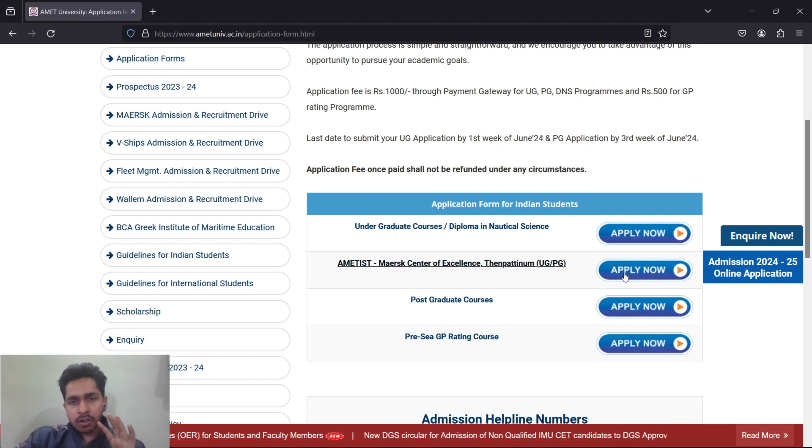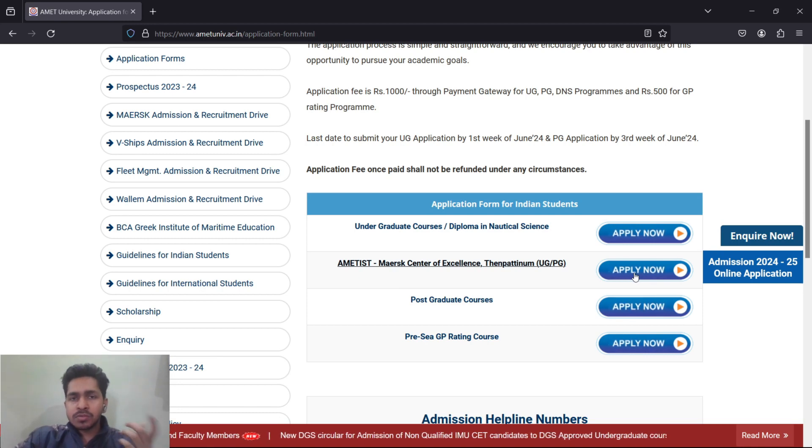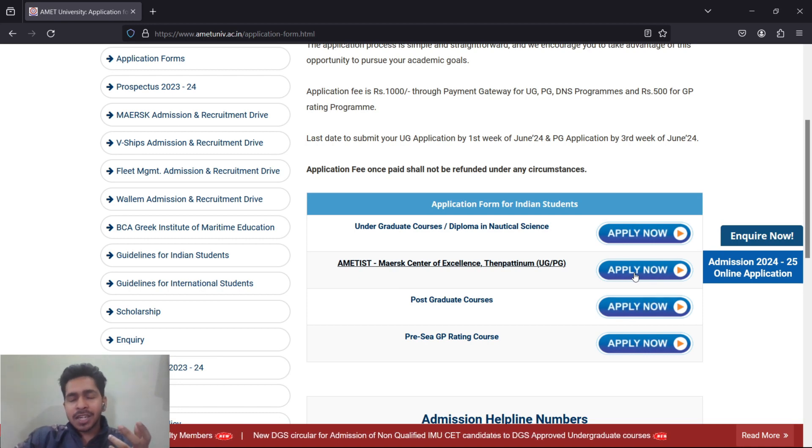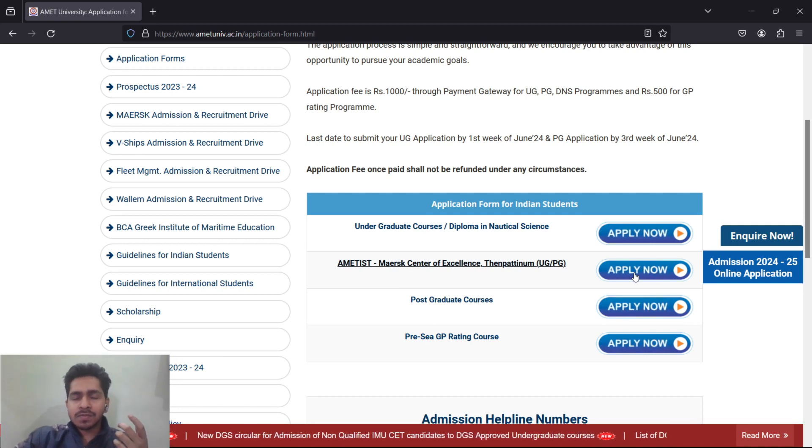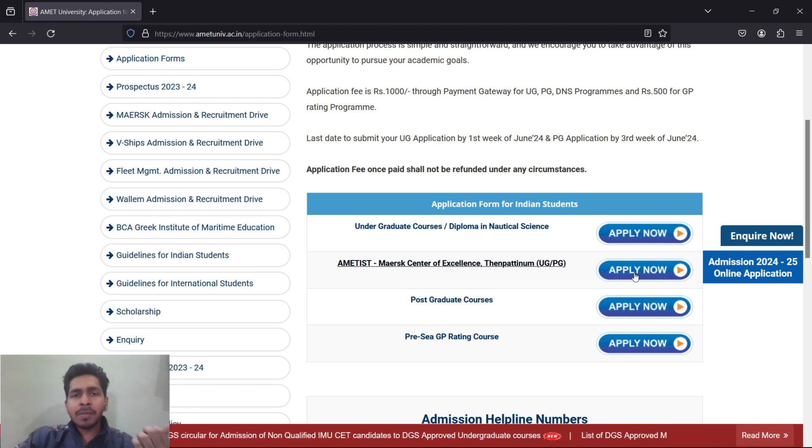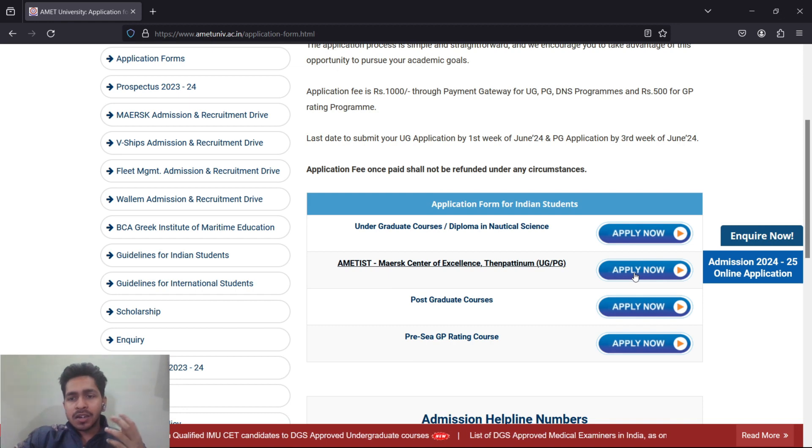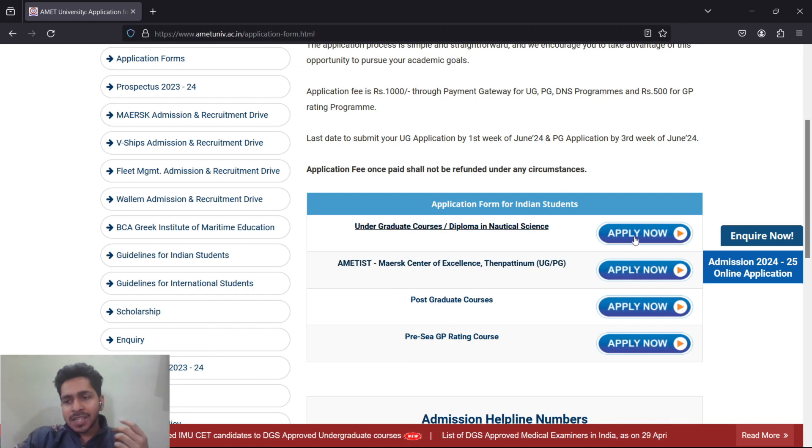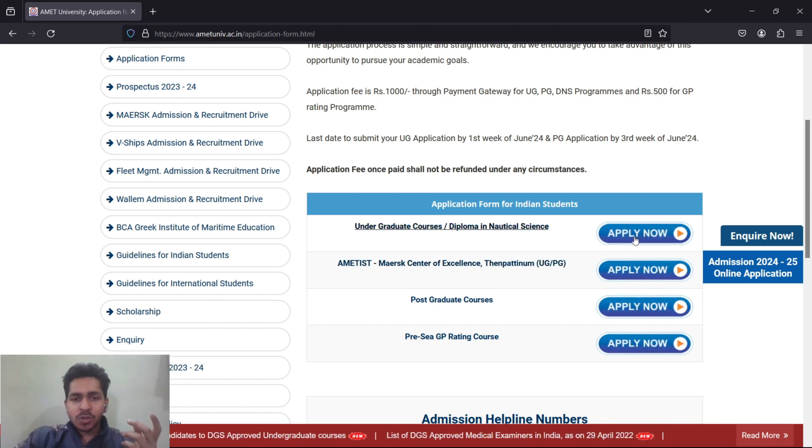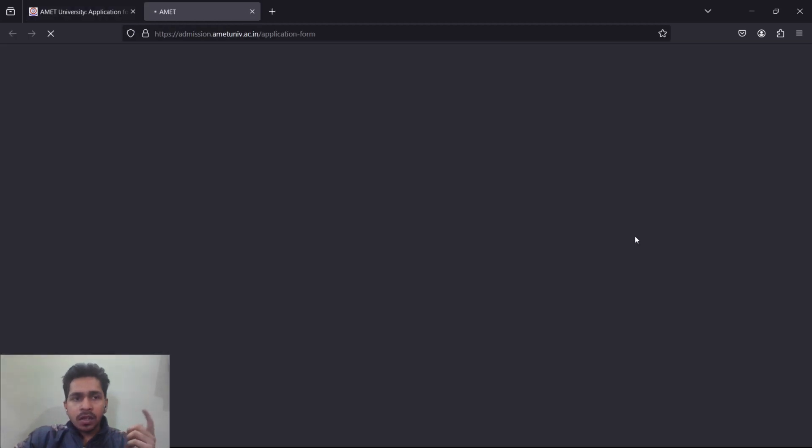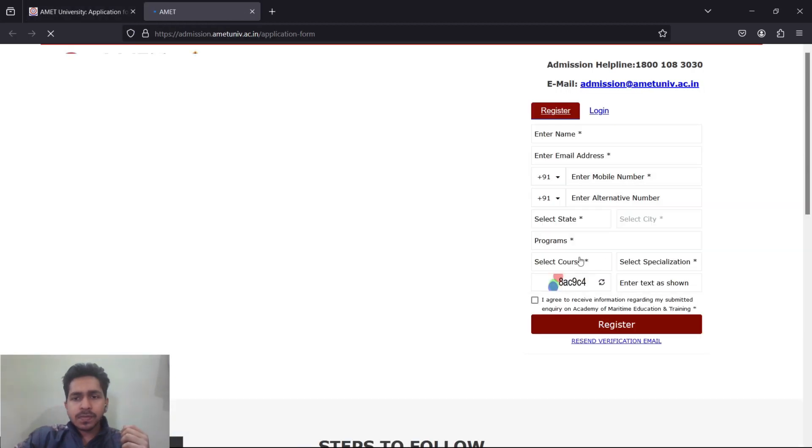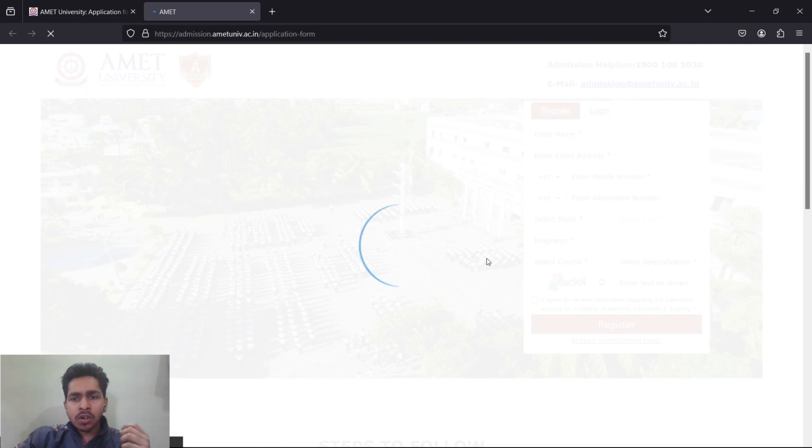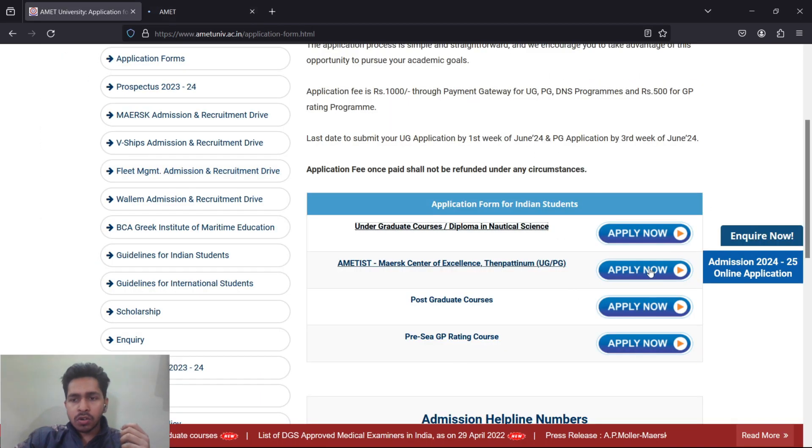If you don't fill the form here and fill the Maersk form which is free of cost, it will be equally applicable. But you will definitely get a call from AMET to fill their form also. Basically it will cost you twice, so 1023 plus 1023. This 1023 is the form filling price of AMET.